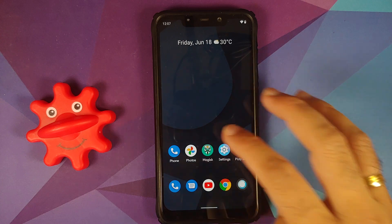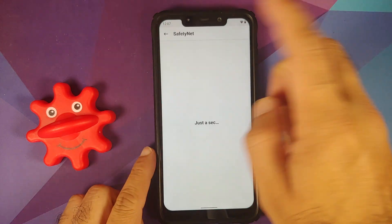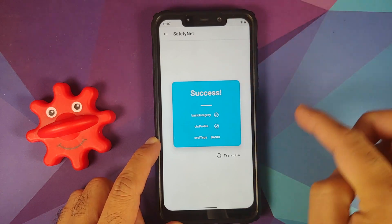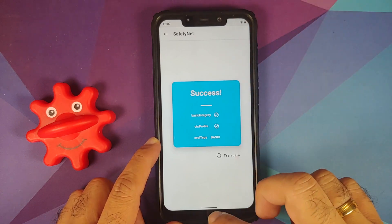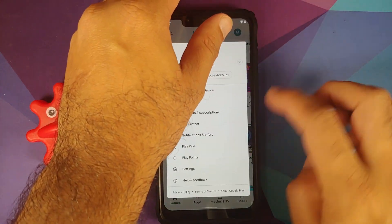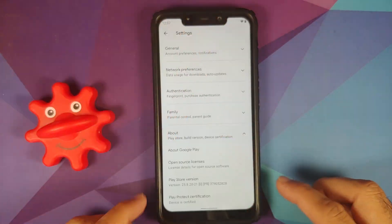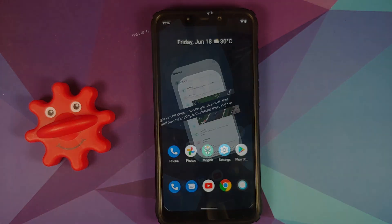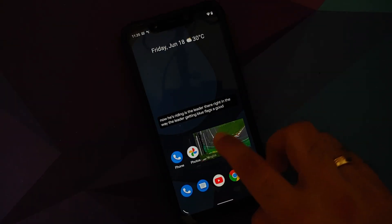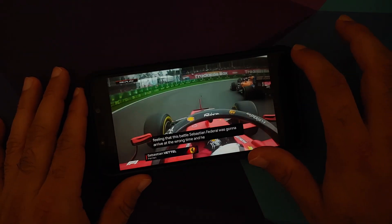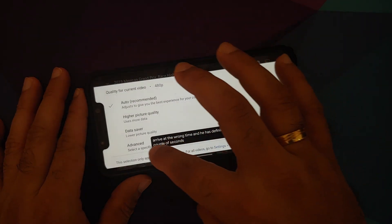Let's check SafetyNet — the device is not rooted right now, only Magisk was installed to check SafetyNet, and it is passing out of the box. Opening the Google Play Store, going into Settings, About Phone, Play Protect Certification — the device is certified, which means you should be able to use your banking apps without any issues.